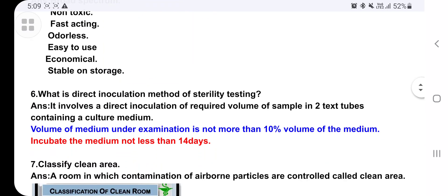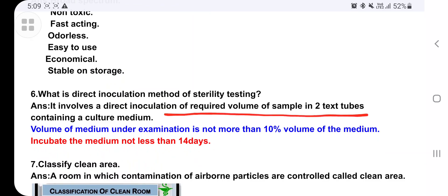What is the direct inoculation method of sterility testing? It involves direct inoculation of the required volume of sample into two test tubes containing a culture media. The volume of media under examination should not be more than 10 percent, and it is incubated for at least 14 days.